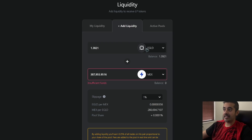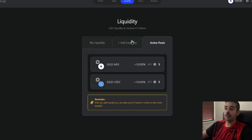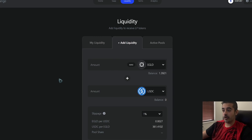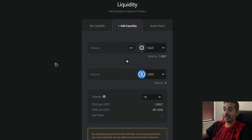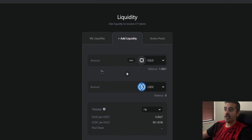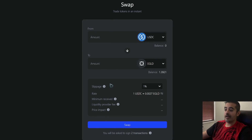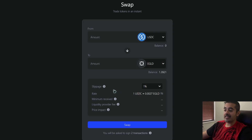If you don't have enough MEX, you could swap about half your eGold balance into MEX to get an equivalent amount of each. Once you add that liquidity, it goes into the liquidity pool and you can then farm it.